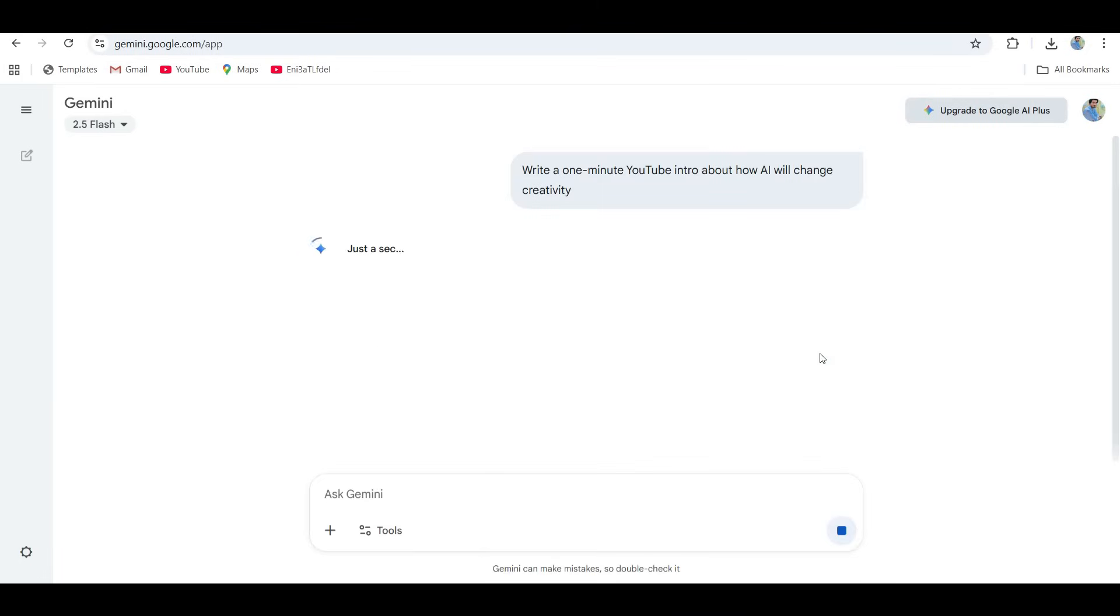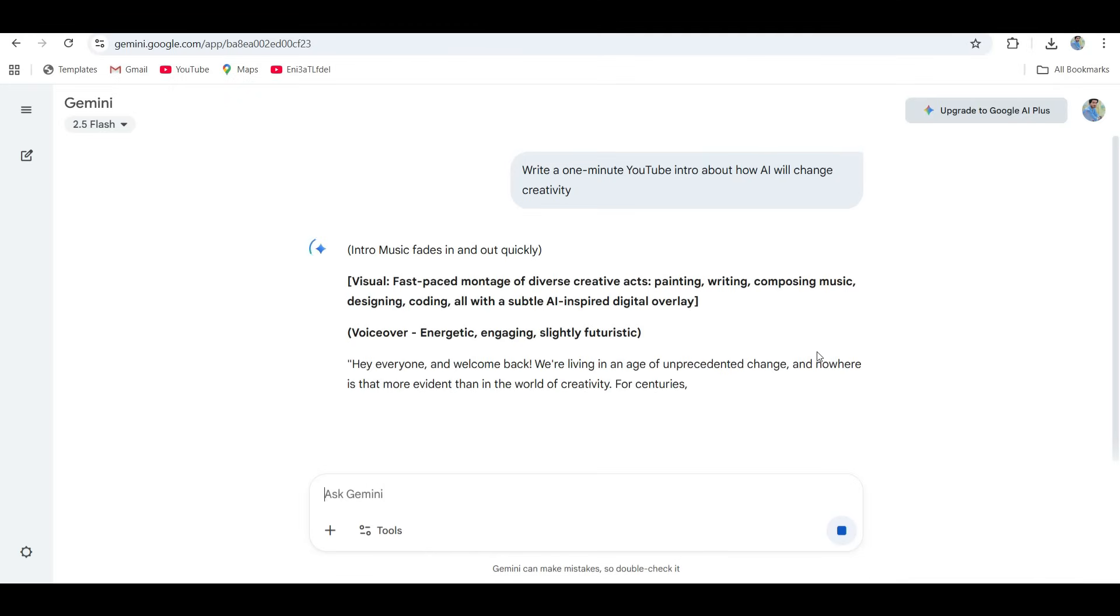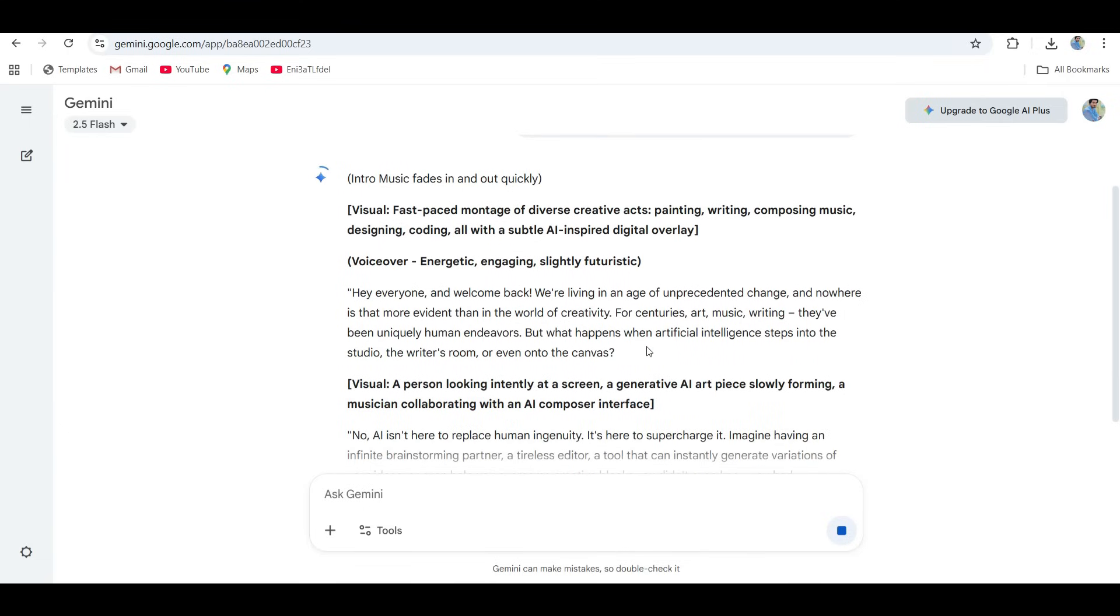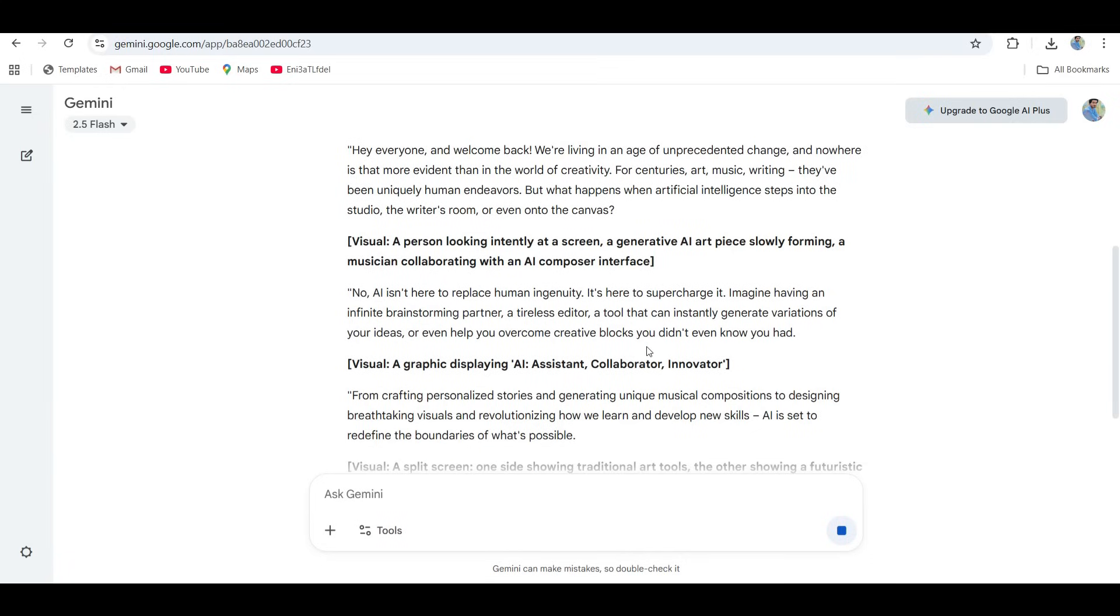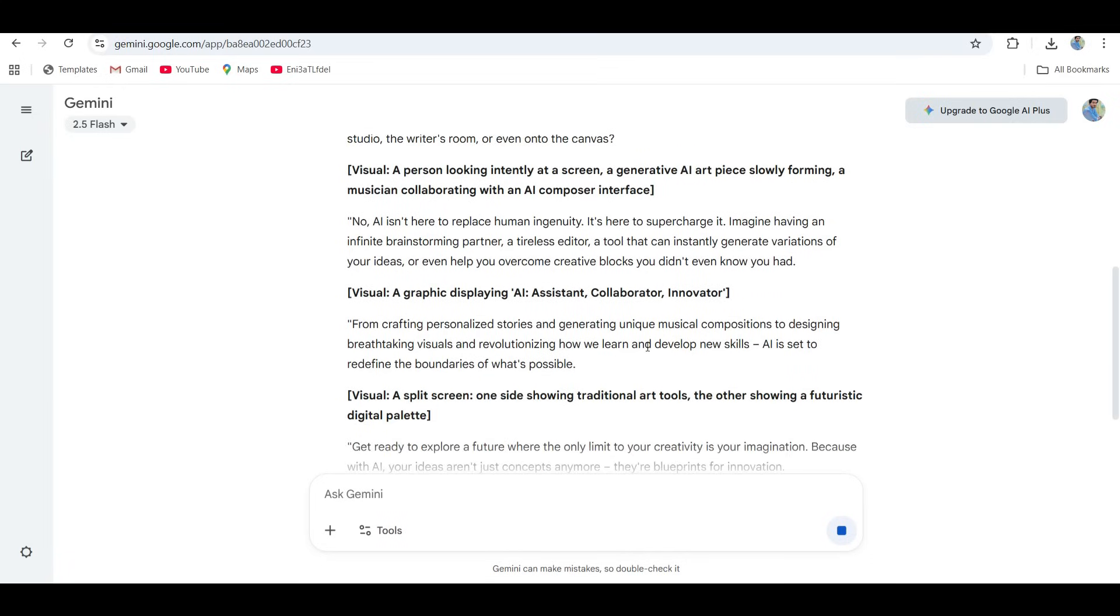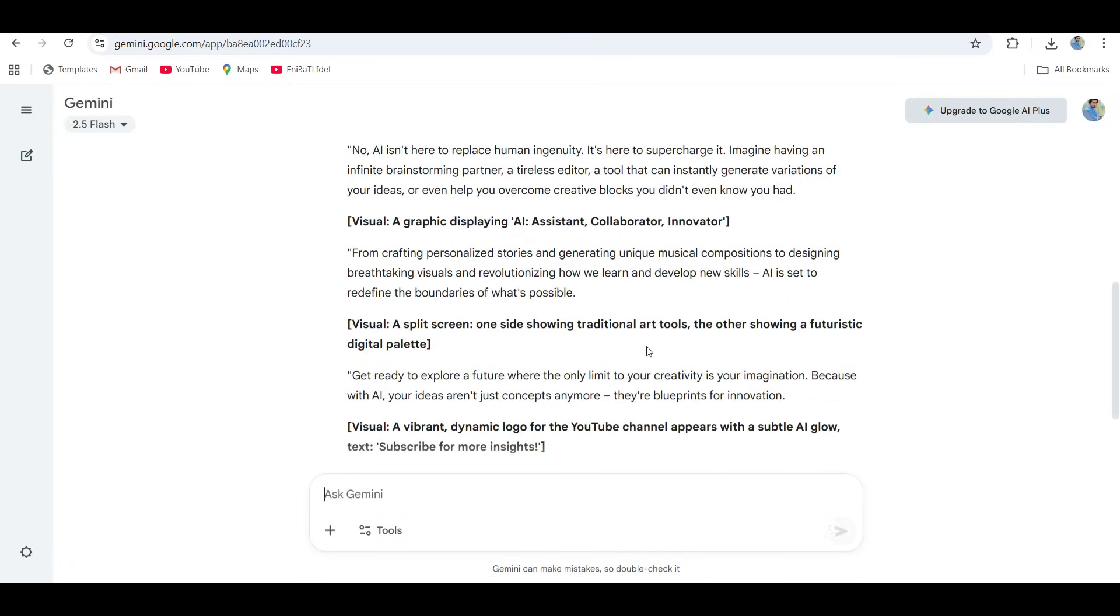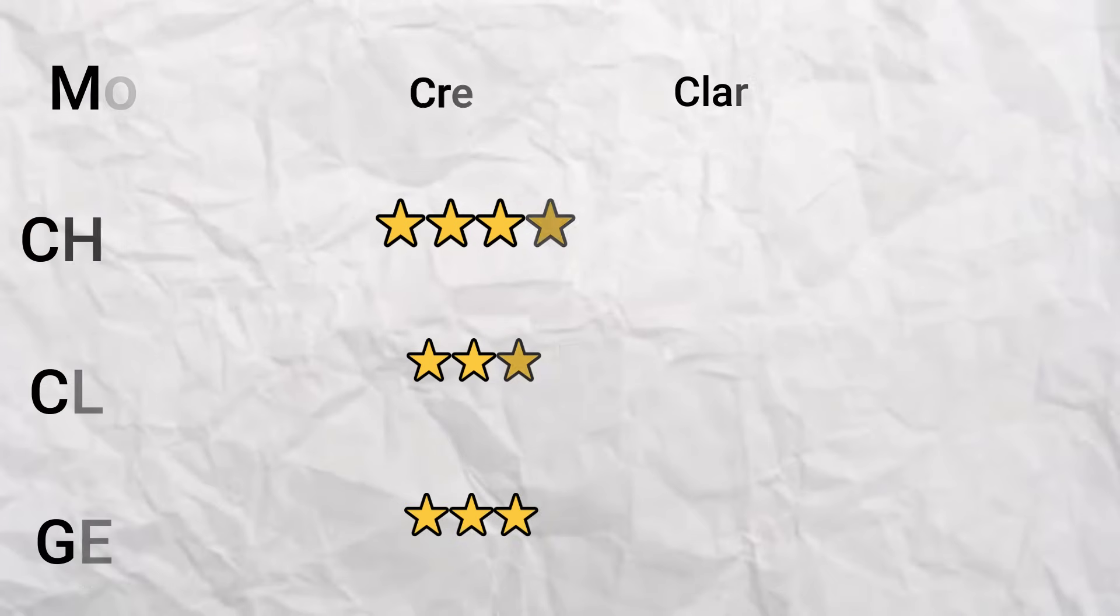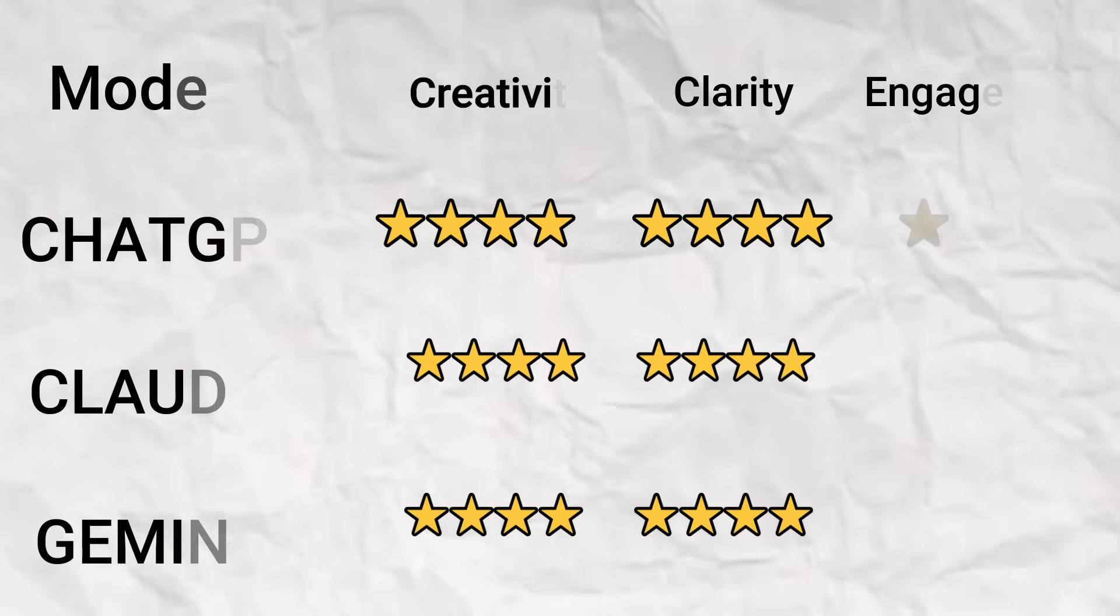And next, let's go to Gemini, Google's model. Now this one went full professor mode. I mean it's not wrong, but it's definitely giving PowerPoint presentation energy. It is accurate, full of facts, but it just didn't have that spark.